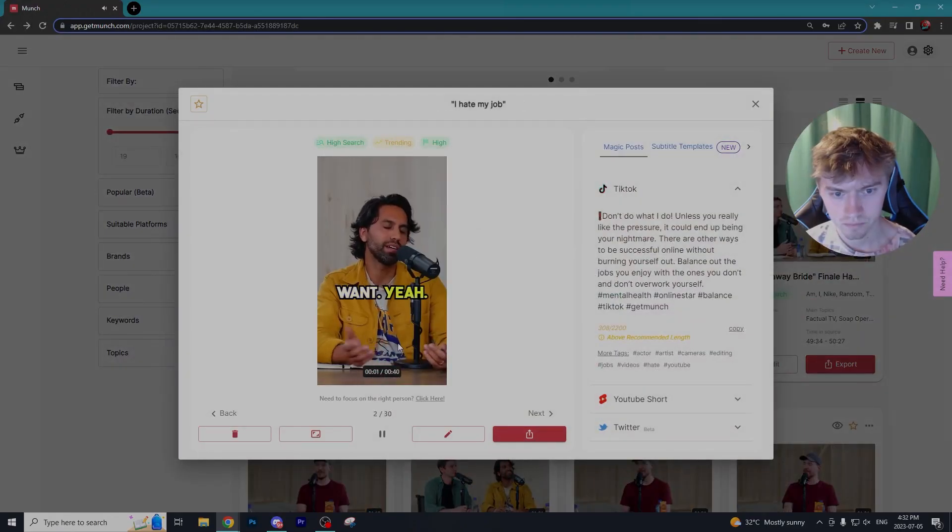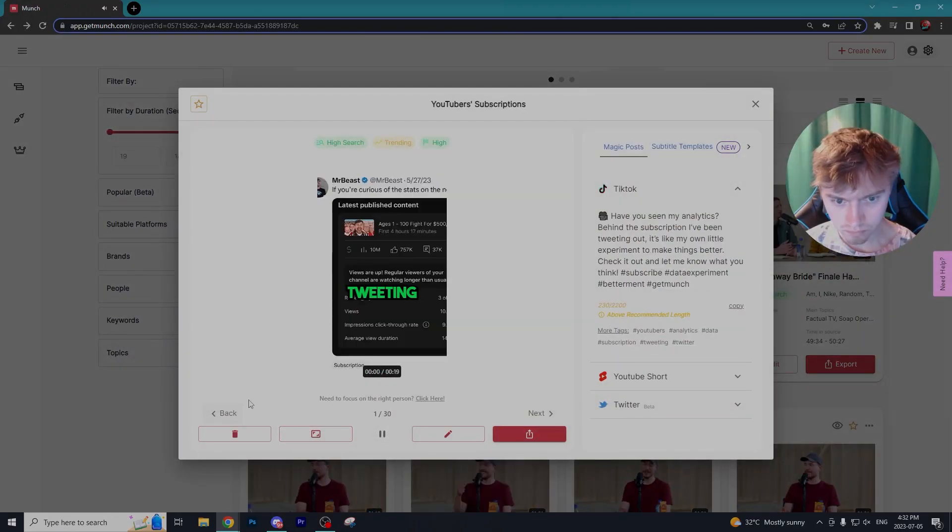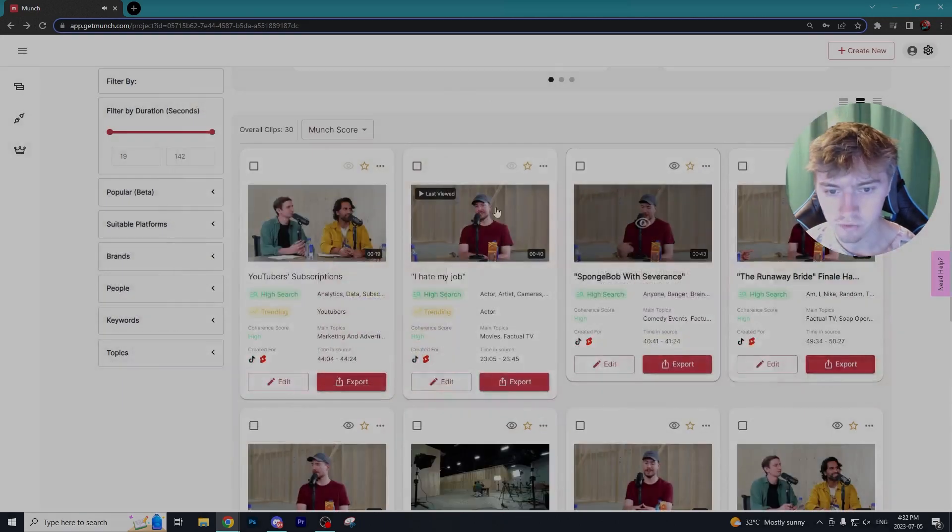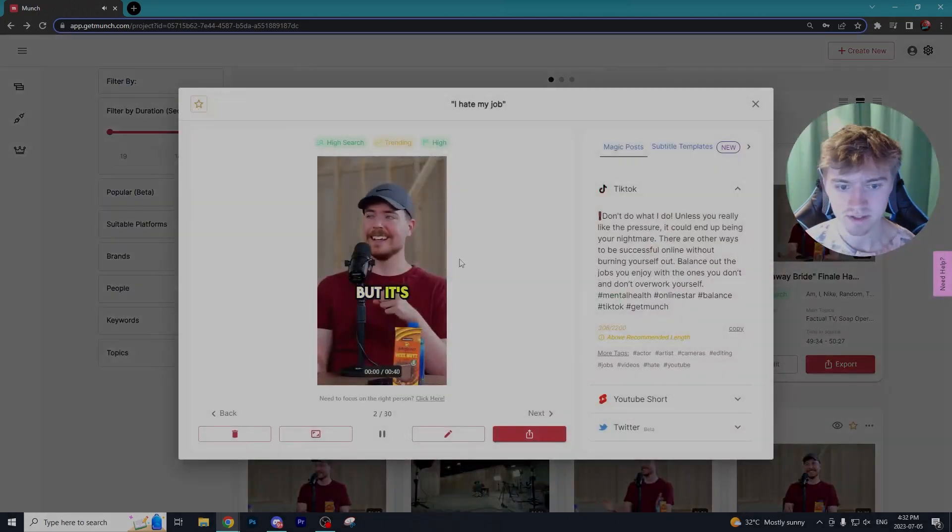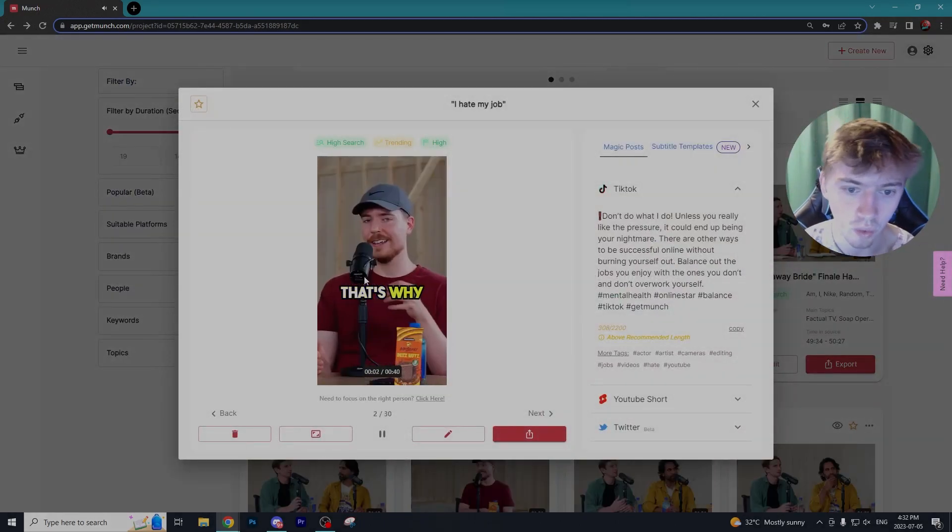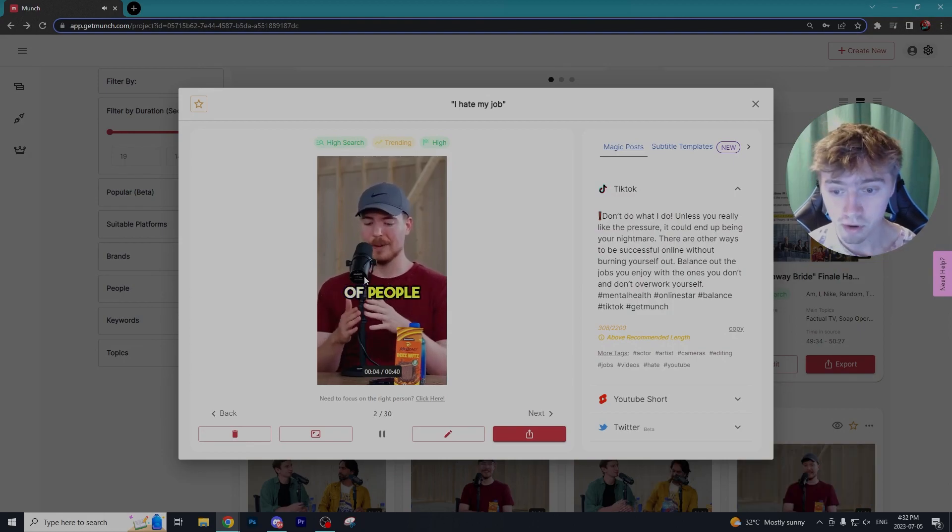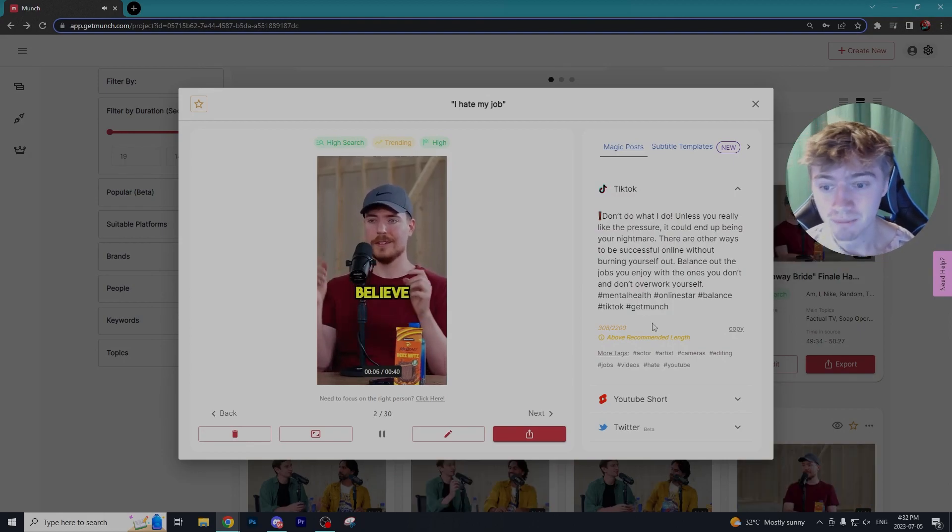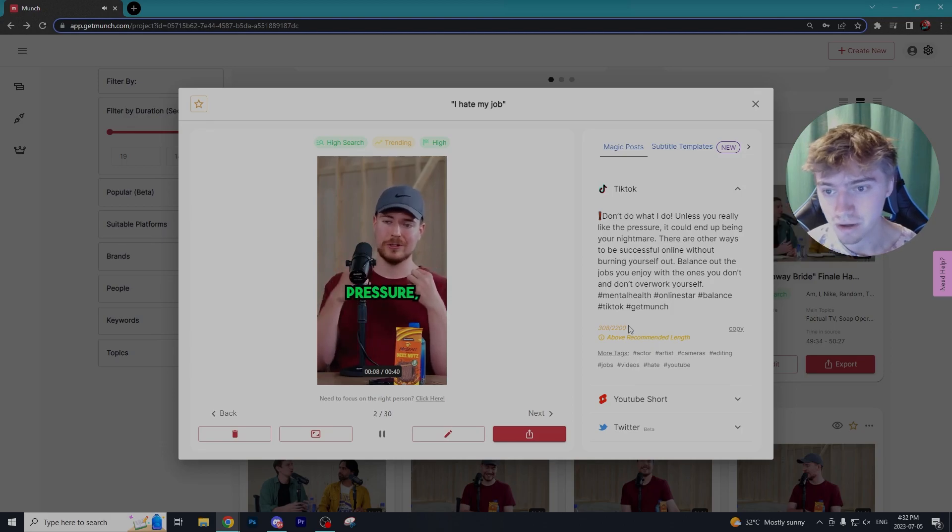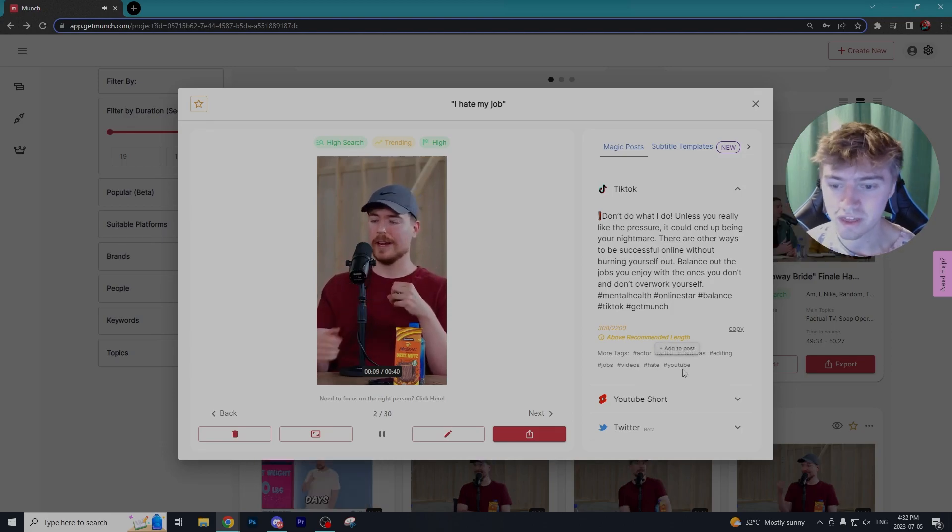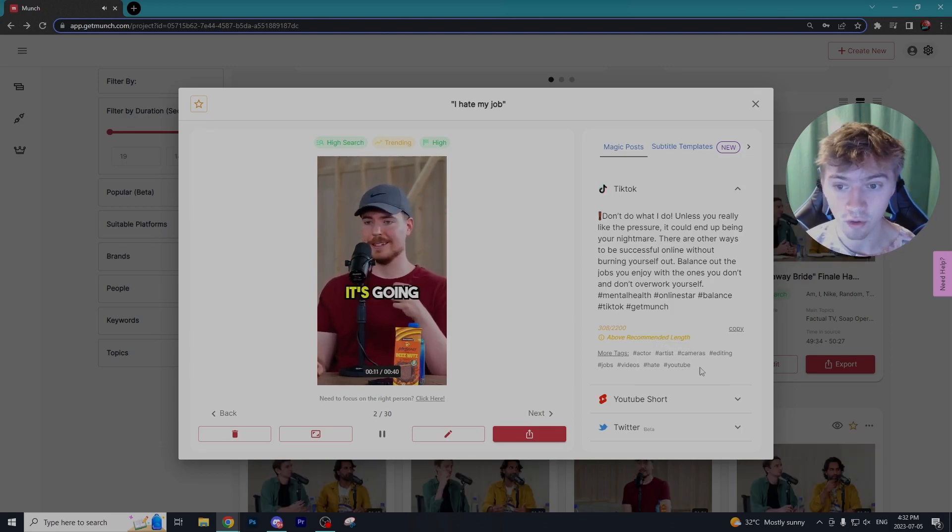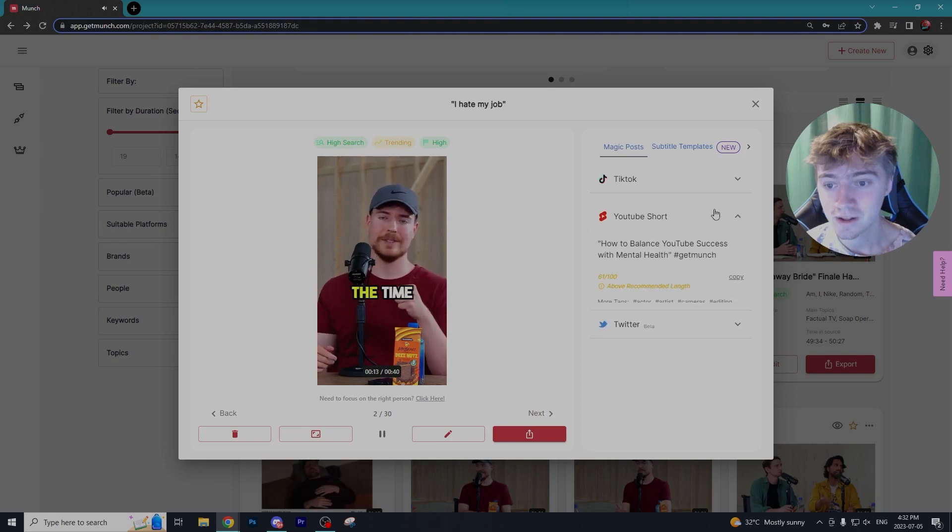After editing I realized the audio is playing over my voice in this portion of the video, but I just wanted to state that Munch is able to create you descriptions and hashtags specific to the platform you are posting on using only AI, which I think is phenomenal.